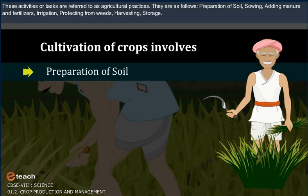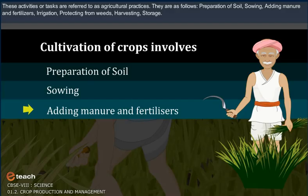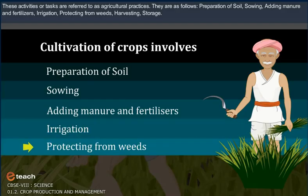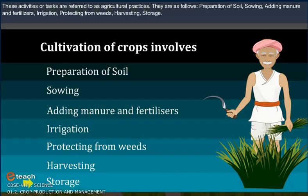The agricultural practices are as follows: preparation of soil, sowing, adding manure and fertilizers, irrigation, protecting from weeds, harvesting, and storage.